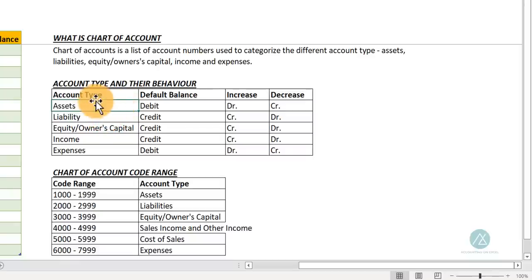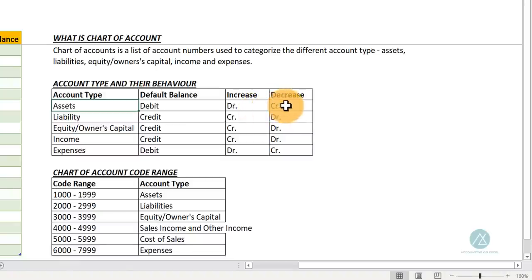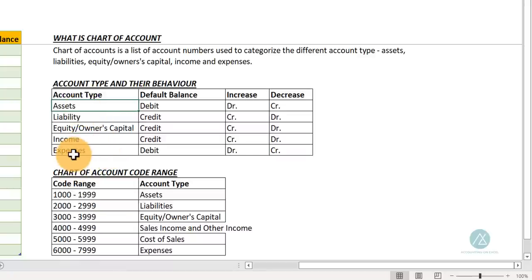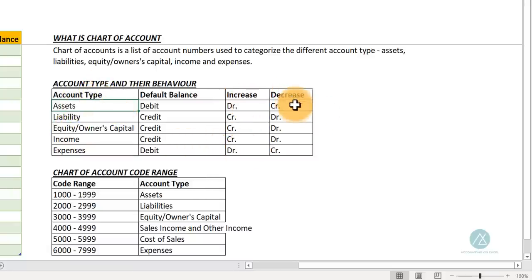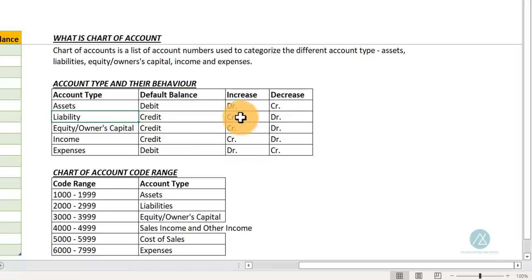For assets, the default behavior is a debit balance. Whenever there is an increase in assets, you debit that account. When there is a decrease, you credit. Assets and expenses have the same behavior — assets are found in the balance sheet while expenses are found in the income statement. So when there is an increase in assets or expenses, you debit; when there is a decrease, you credit.